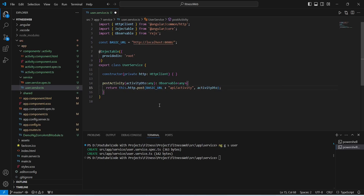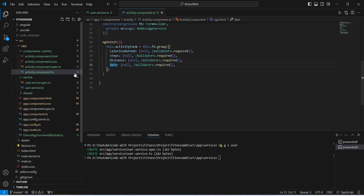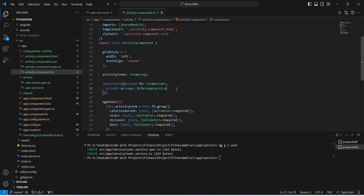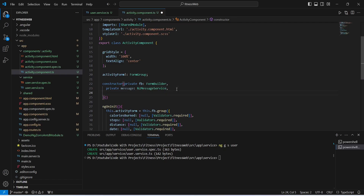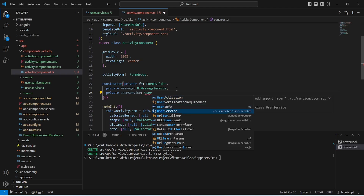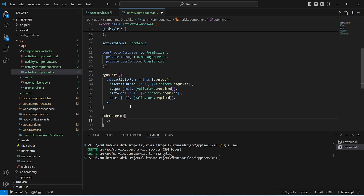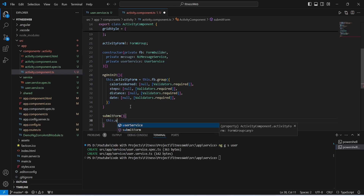Now let's save this file. We will open activity.component.ts, and in the constructor of this component we need to inject the UserService. To do this we write private userService: UserService and import it from service/user.service. After this we need to create a method to call our postActivity API.